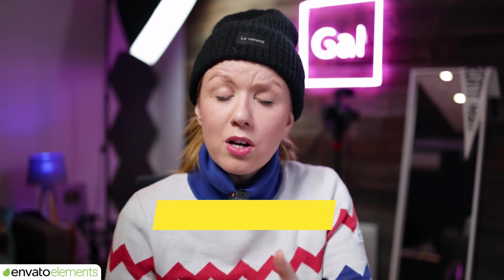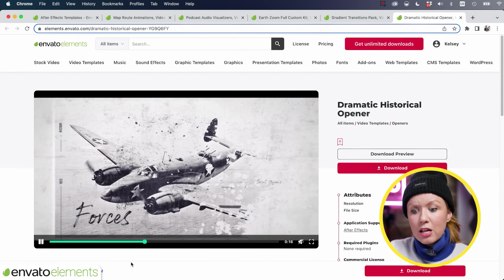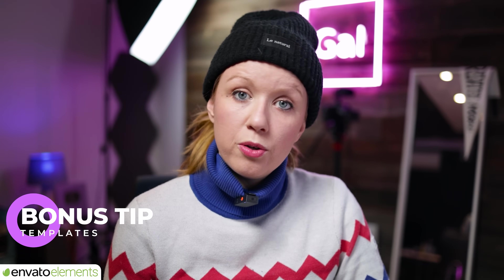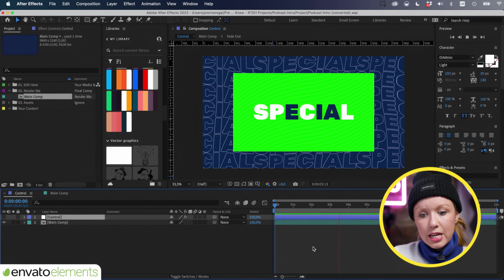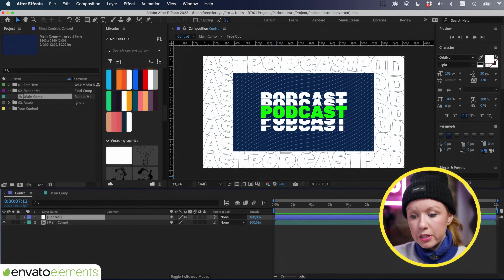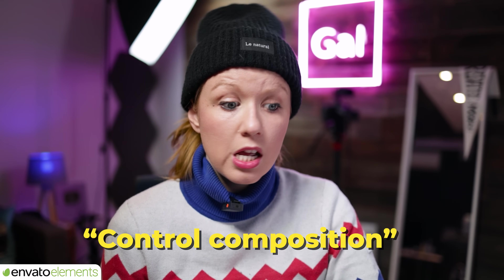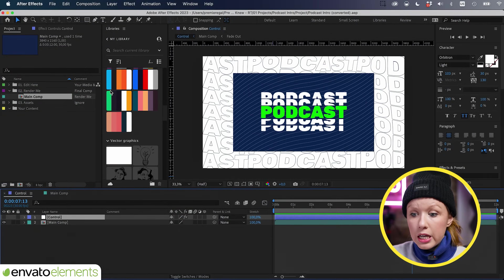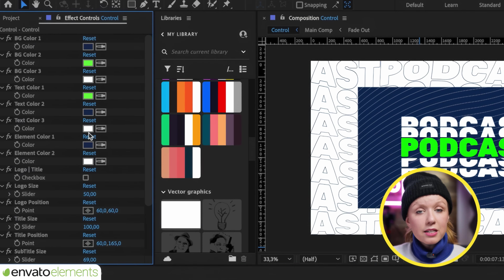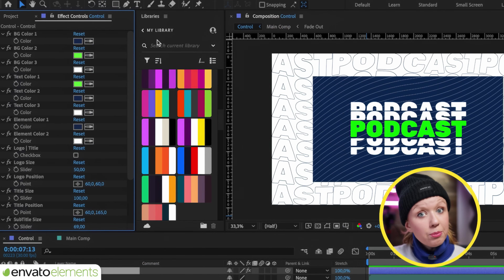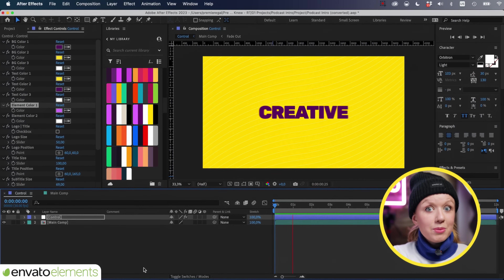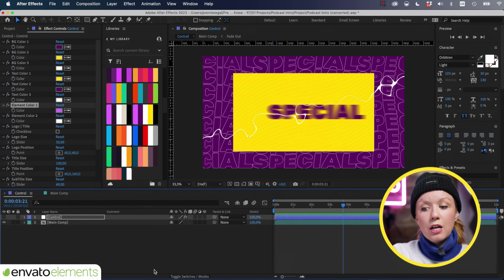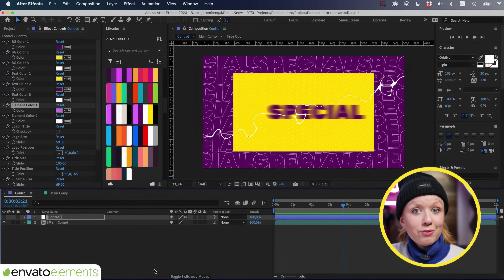You can download as much as you want for any number of projects. Here's a tip for editing templates in After Effects: most templates come with a control composition containing a layer called 'control,' 'color,' or 'color control.' Go to the Effect Controls panel to quickly access and change colors. I like to use the Libraries panel where I have my color themes saved — just use the dropper tool to select a color and it updates instantly. Using color controls and the Libraries panel with saved color themes is very useful.